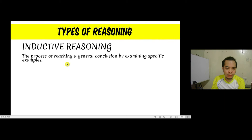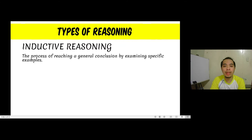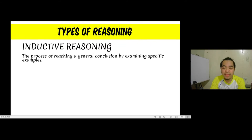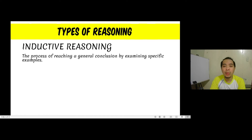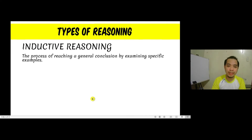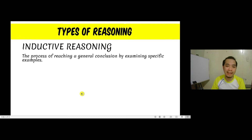Definition of inductive reasoning: this is a process of reaching a general conclusion by examining specific examples. We start with specific examples, observe them, study them, and then based on the results of this observation, we give our conclusion. To better understand inductive reasoning, let us look at an example.